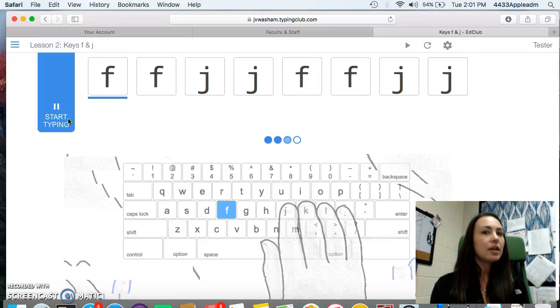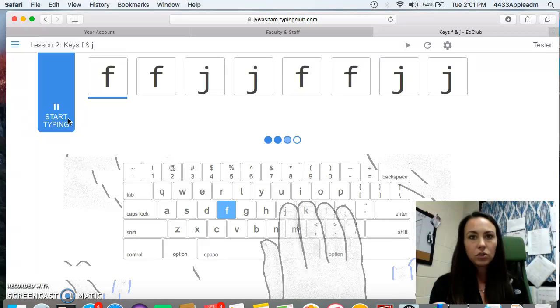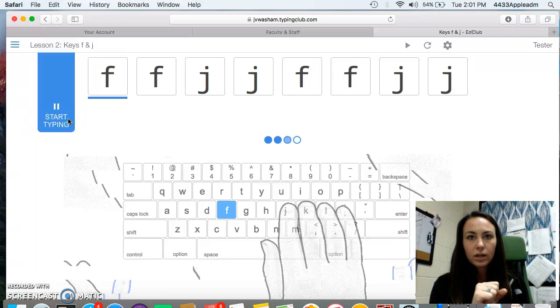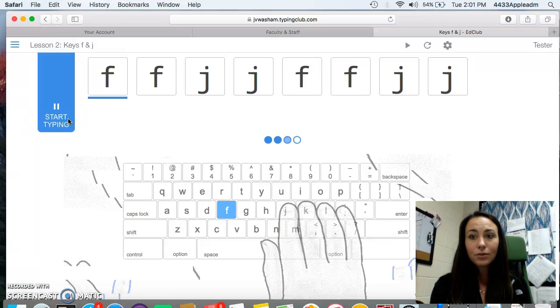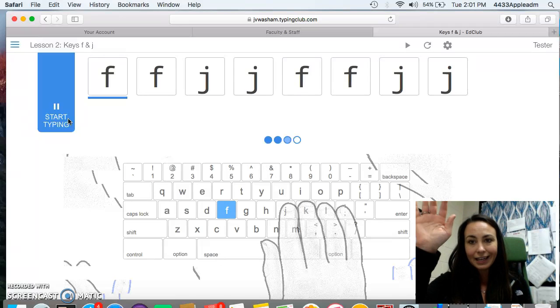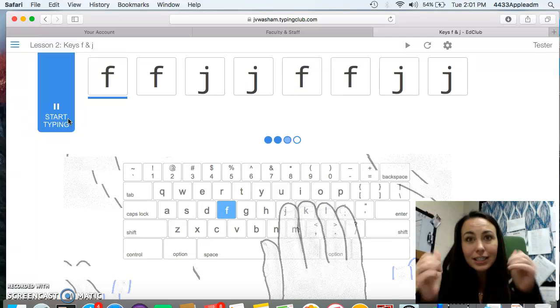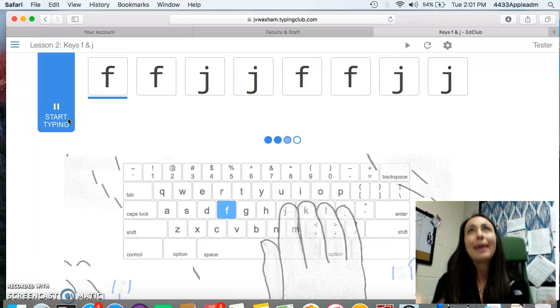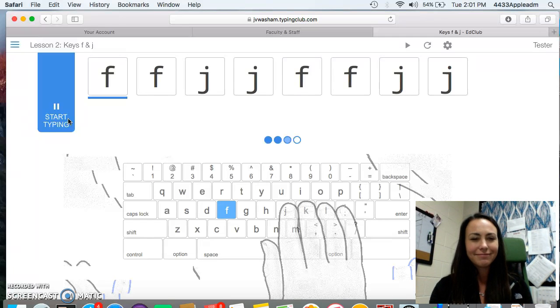Start by watching the video again. The video that I showed you on here. The video at Lesson 1 on Typing Club. Watch that. And then go ahead and get started with your Fs and Js. And if you need help, raise your hand. Peace out. Good luck. I can't believe you're old enough to start typing. Bye. Bye.